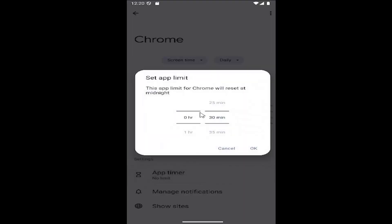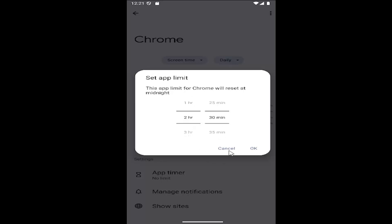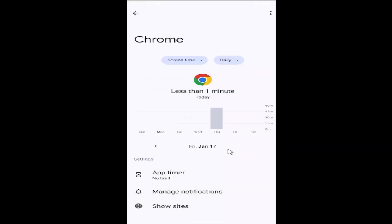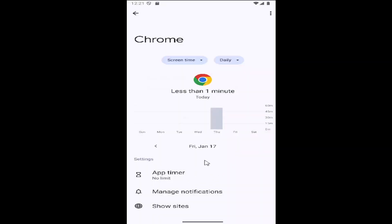Go ahead and select it and you can select how much time you want to allow on that app per day. Please note that the limit will reset at midnight according to the phone's clock and then you would select okay to save the change and that's all you would have to do.